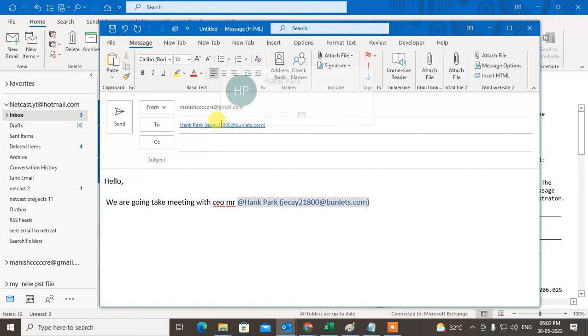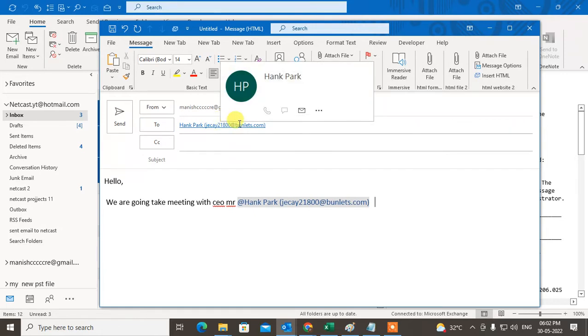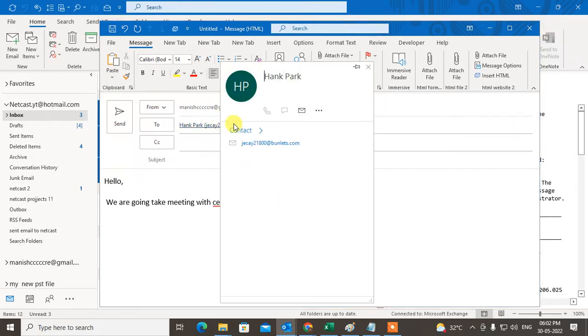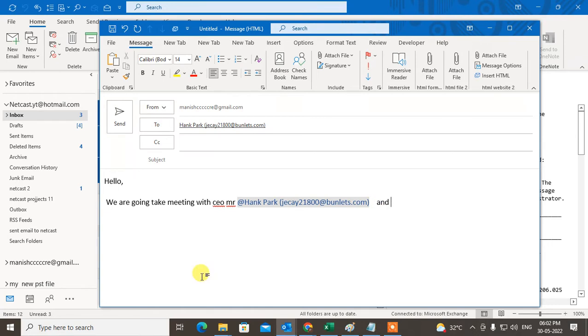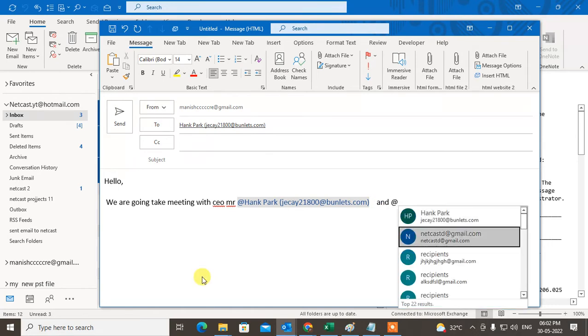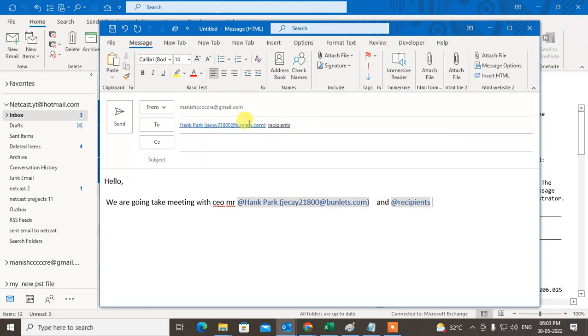You can tag as many as you want. You can see I have tagged two persons here in my email body, and both persons have been appearing in the To section automatically.